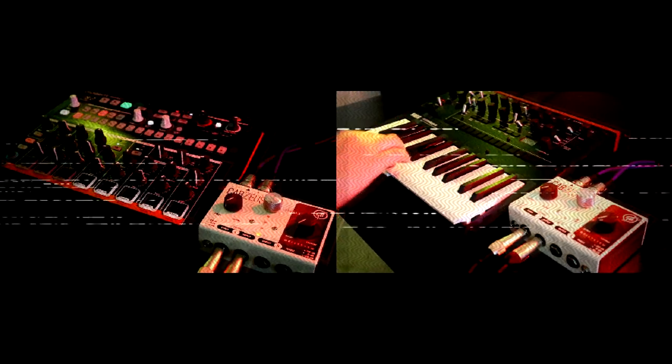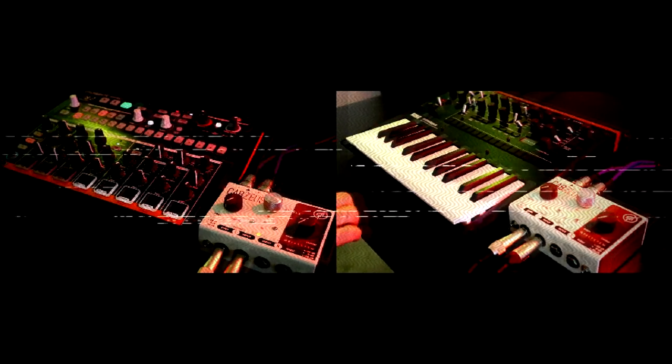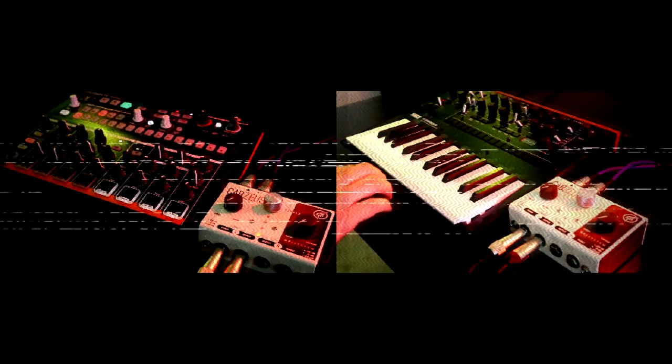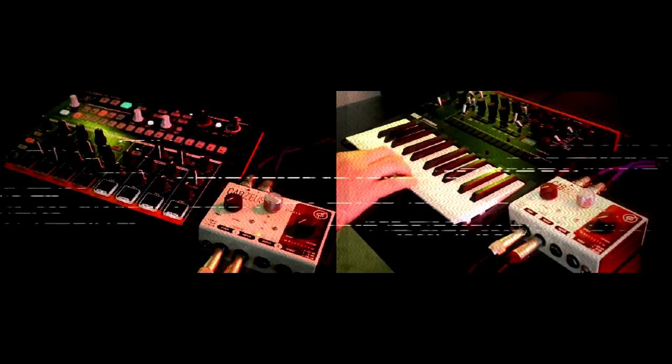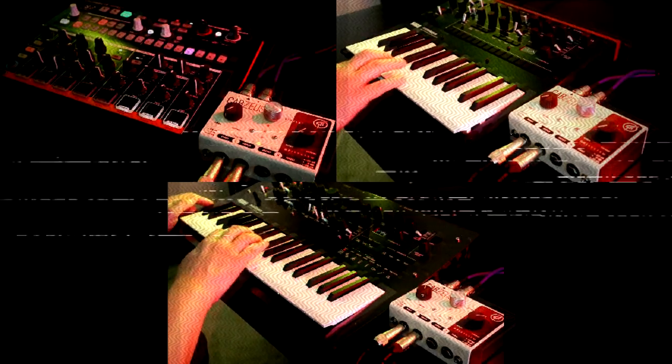Hello, Oscillator Sync here. All of the instruments in the jam that you'll listen to here have one thing in common. You can probably guess what that is based on the title and thumbnail of this video, but in case you're in any doubt, it's that they are all being run through the CABSUSE from GFI System.